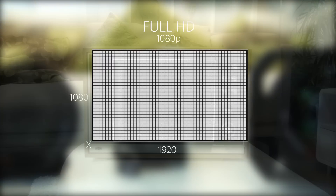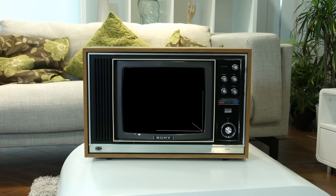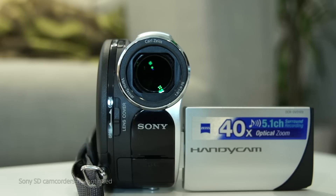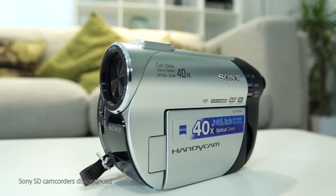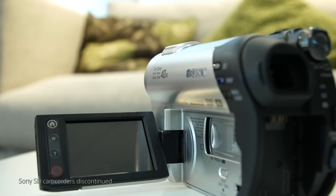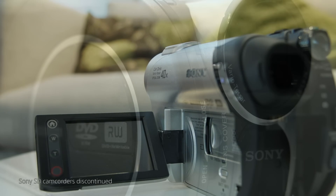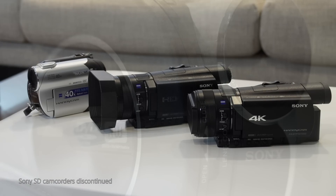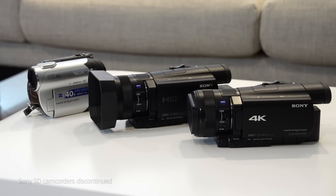There are three main resolutions that you should familiarise yourself with. Standard definition, otherwise known as SD, offers 720 x 576 pixels. This is the lowest resolution available, and can be found in cameras that veer towards the lower end of the scale.